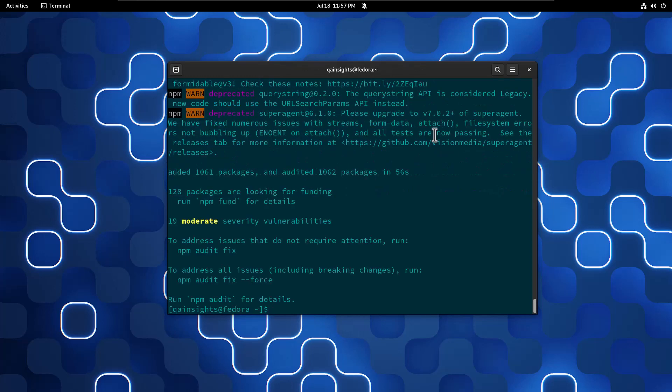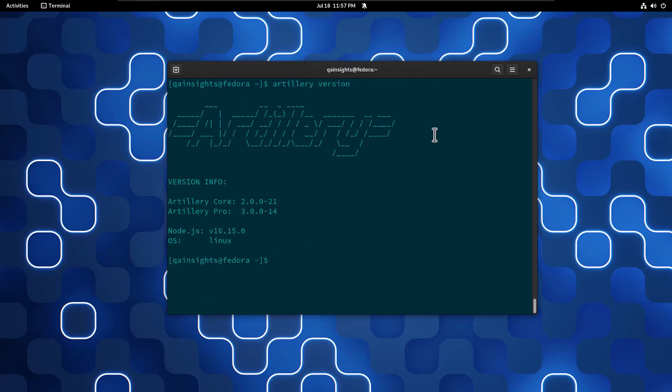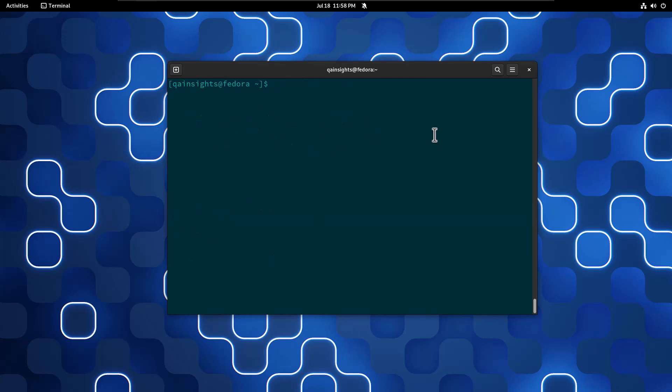Now the installation is successful. Let me clear my screen and let us verify the version using the Artillery version command. As you see, Artillery core is 2.0 and Artillery Pro is 3.0.